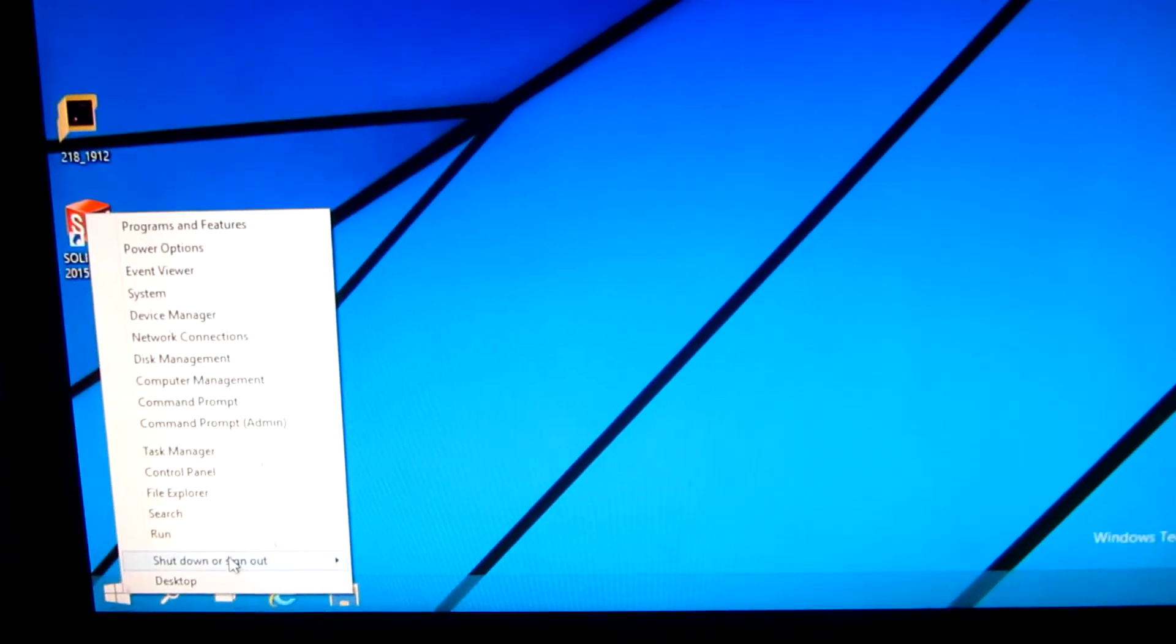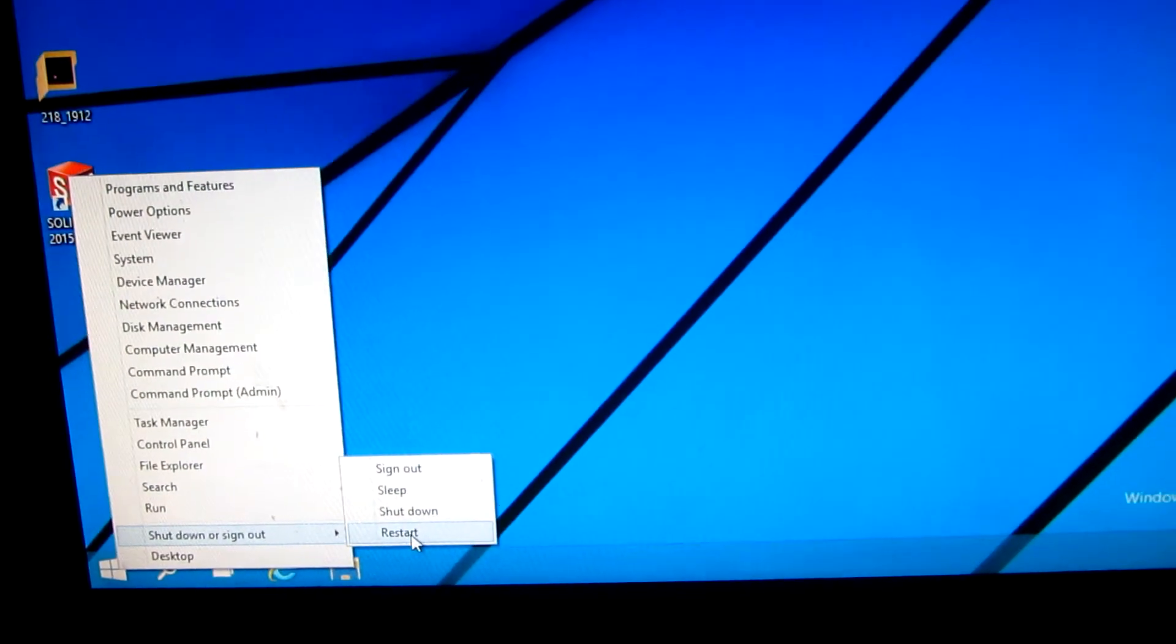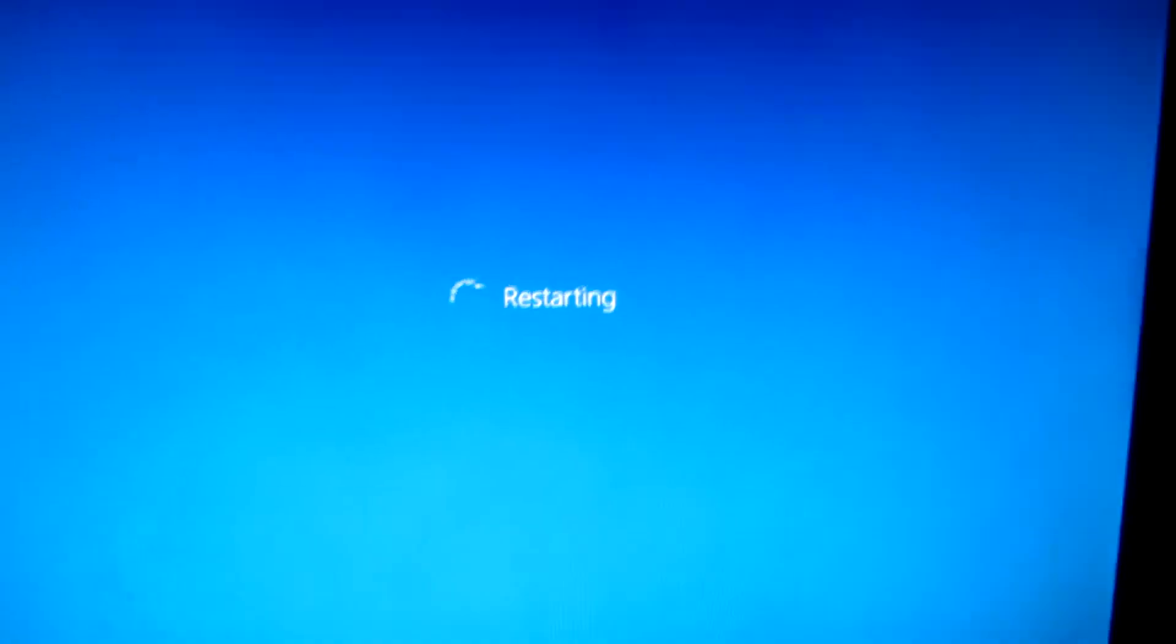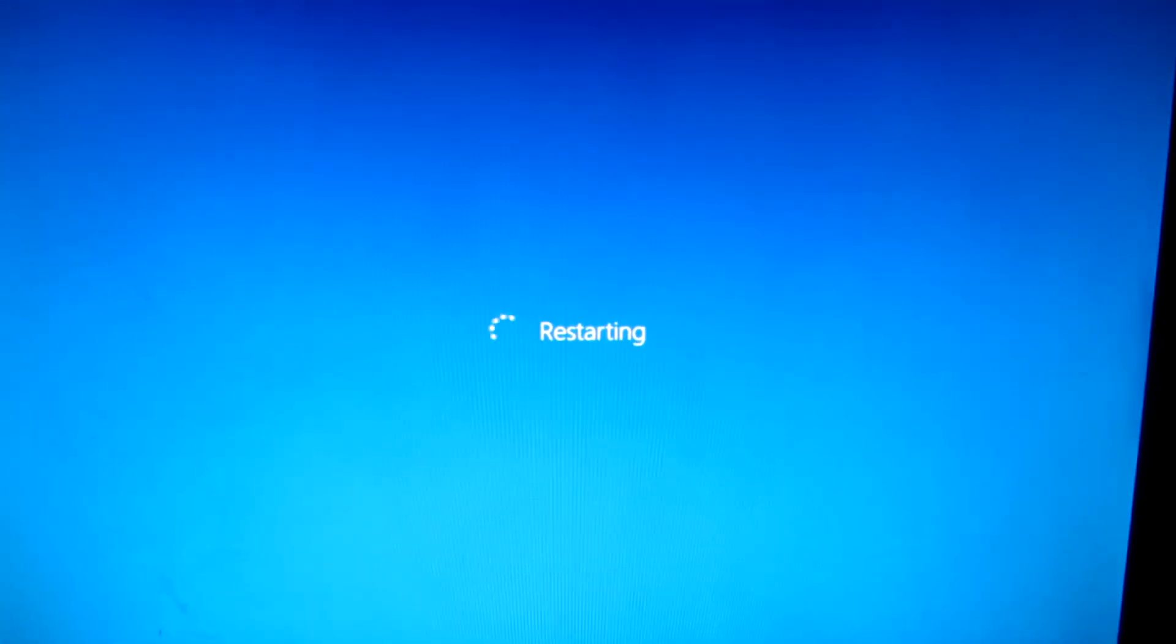Now just restart the computer and wait until the menu appears.